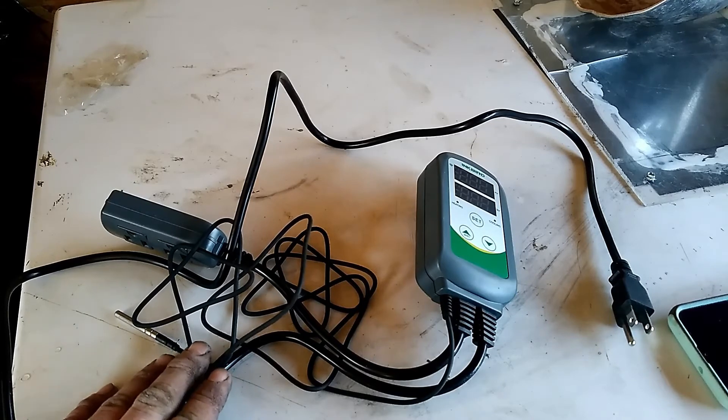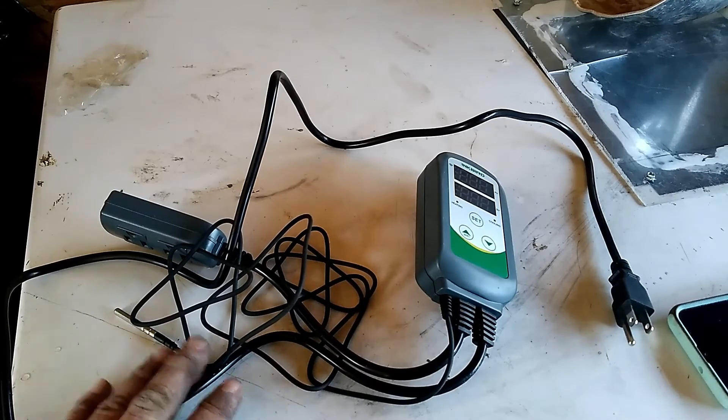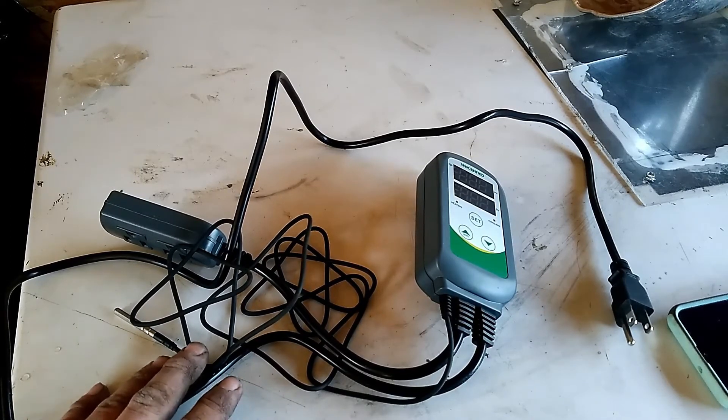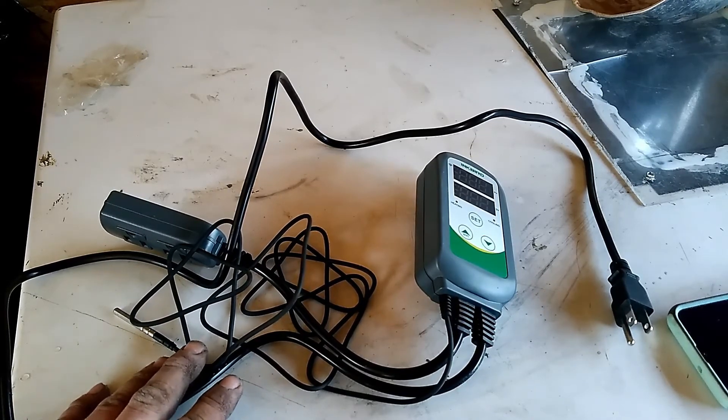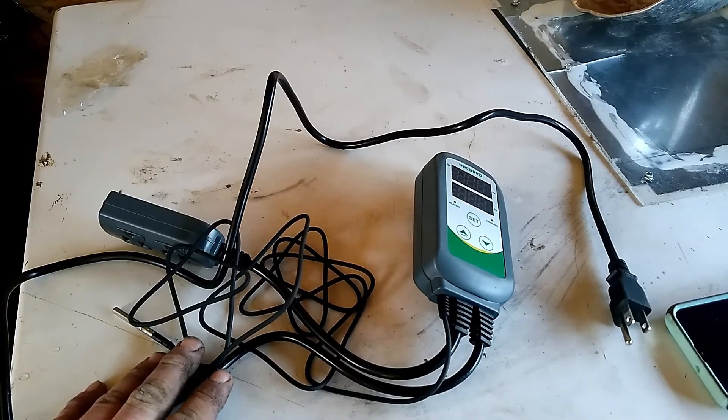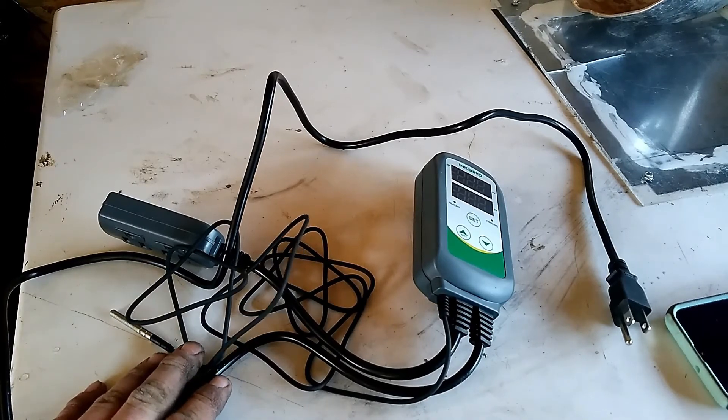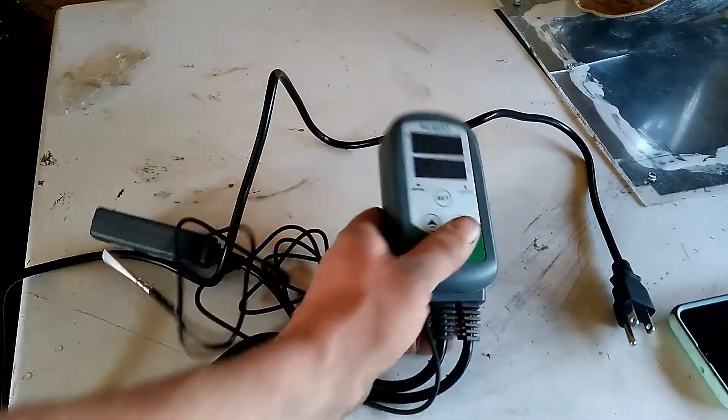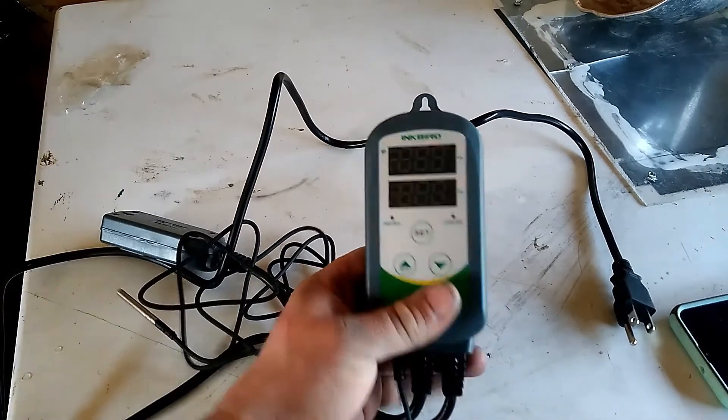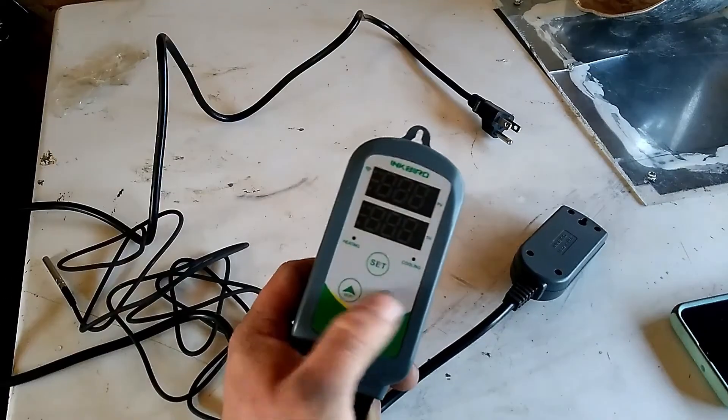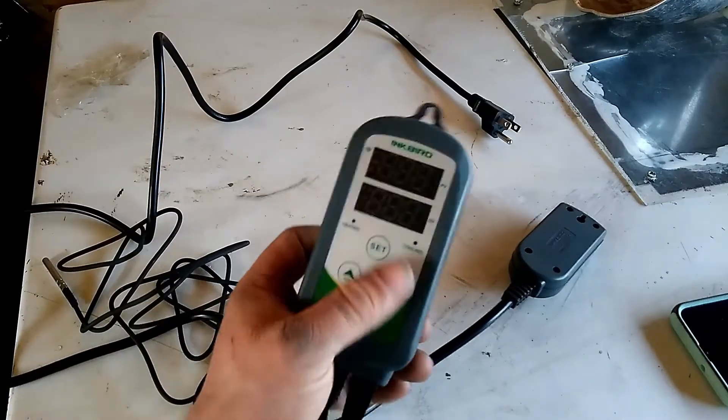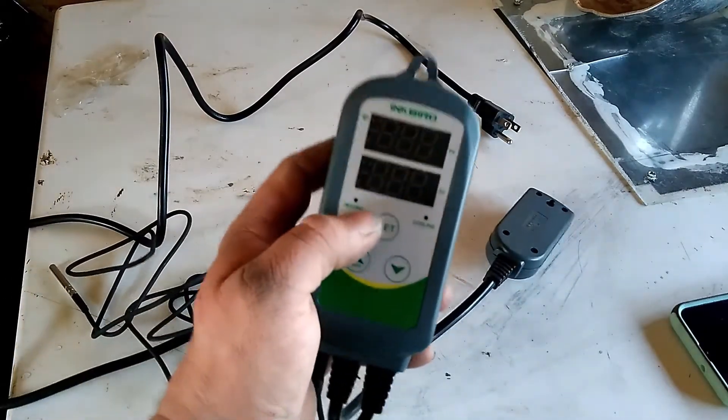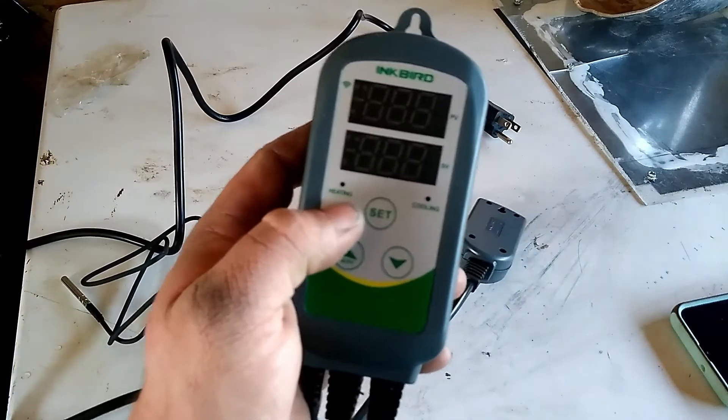They're about 50 bucks on Amazon, probably put a link in the description where you can get them. This is your control module, temperature up and down, the mode button. This right here is heating, this is cooling. So the PV, the measured temperature of what's coming out of the probe. The SV is your set temperature of what you want it at.